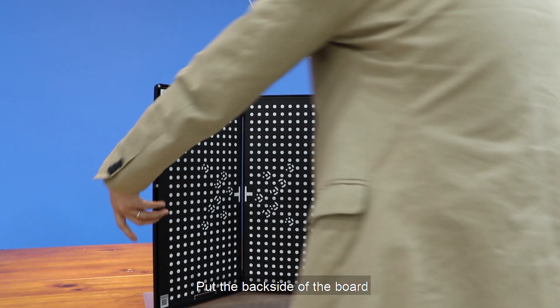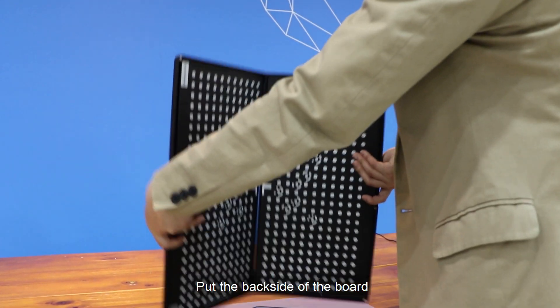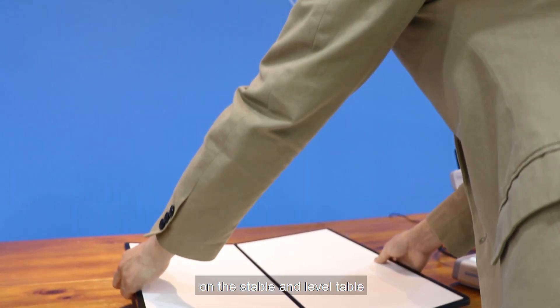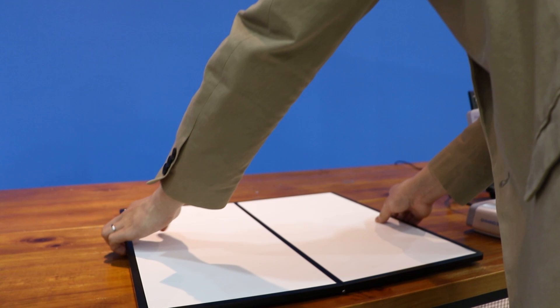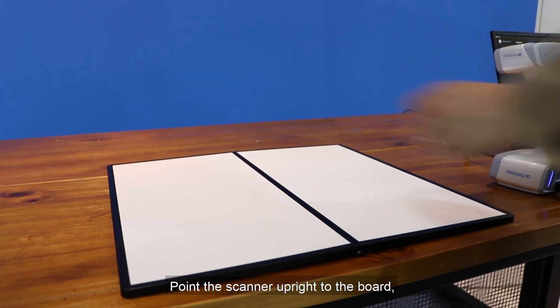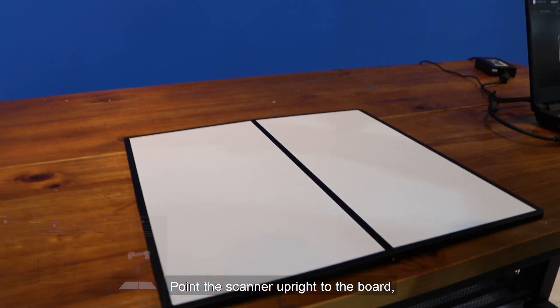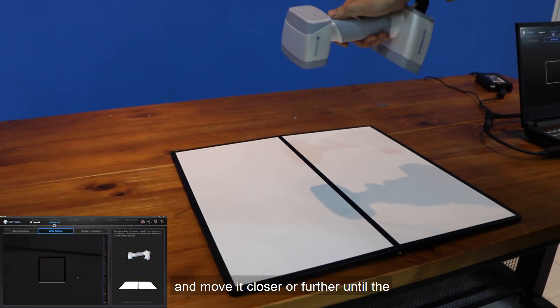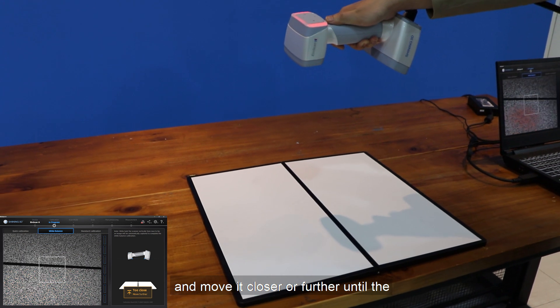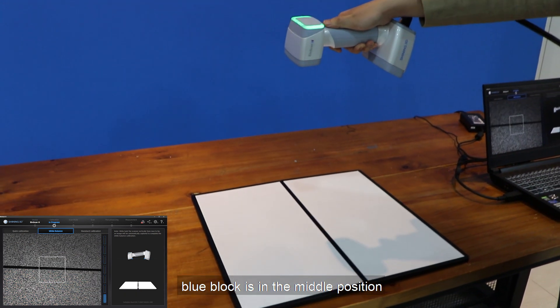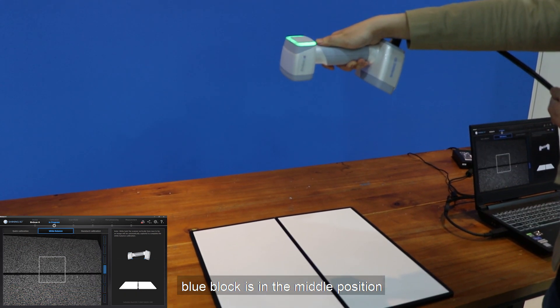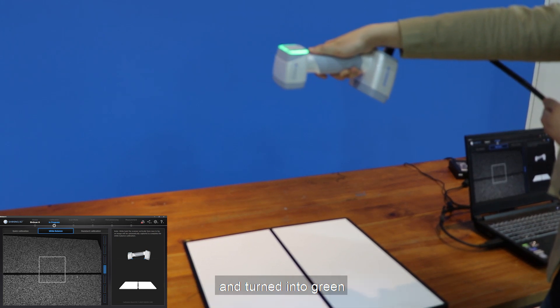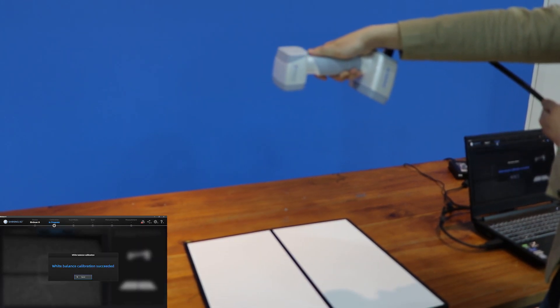Put the back side of the board on a stable and level table. Point the scanner upright to the board and move it closer or further until the blue block is in the middle position and turns green.